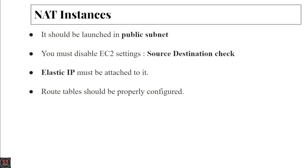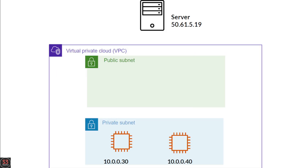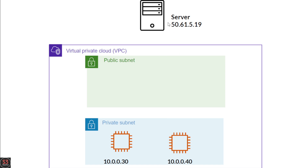Let's look at an example of how a NAT instance works. We have a Virtual Private Cloud containing a public subnet and a private subnet. In the private subnet we have two private instances: the first with IP 10.0.0.40 and the second with IP 10.0.0.30. We also have a server with IP 50.61.5.19 that the private instance wants to communicate with.